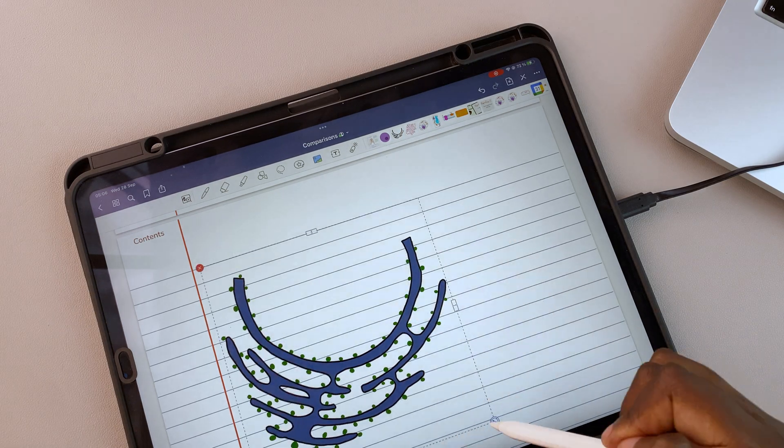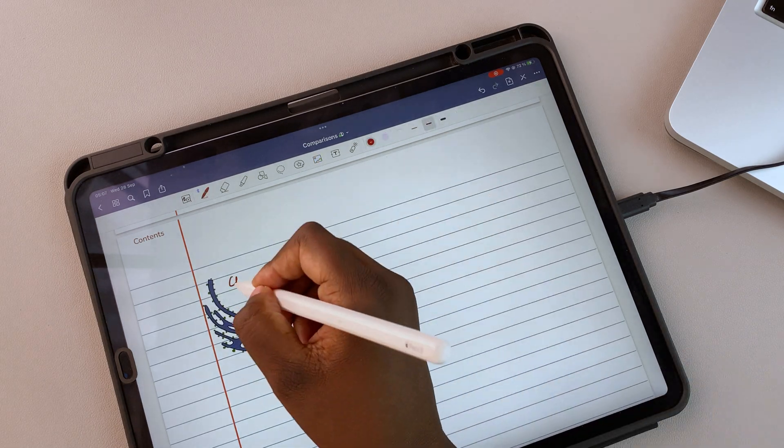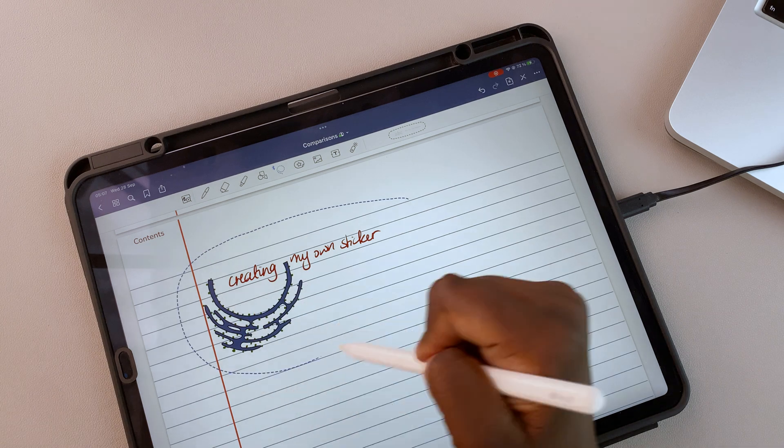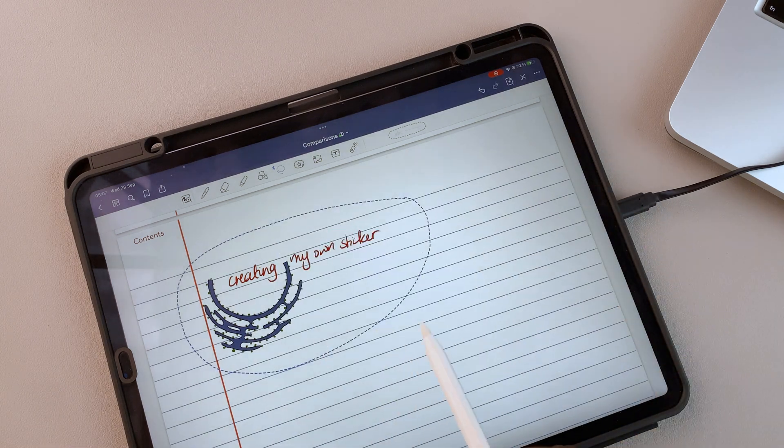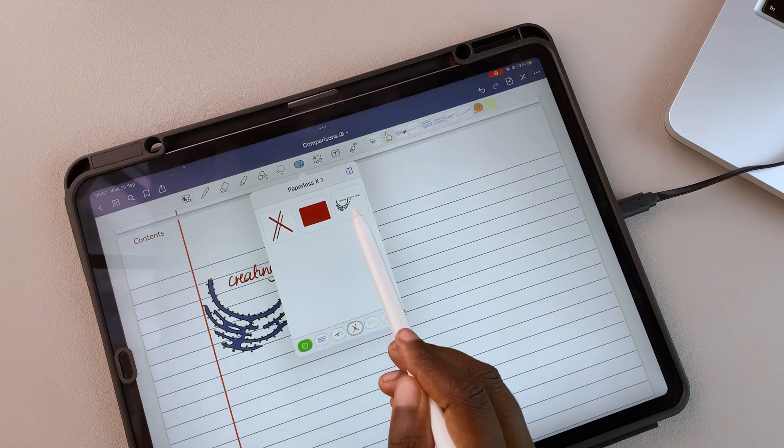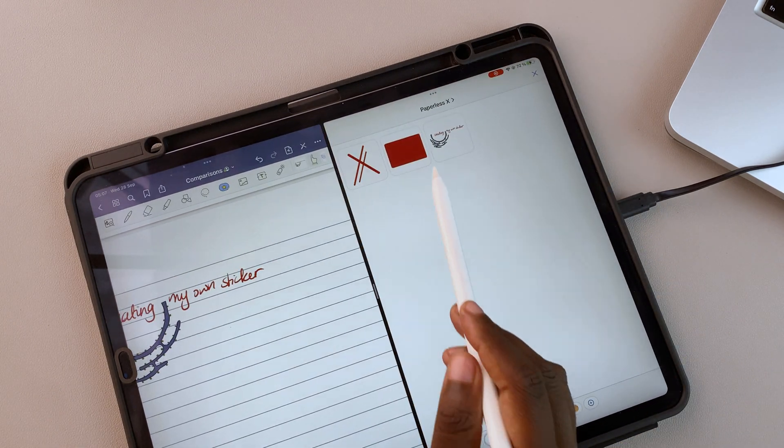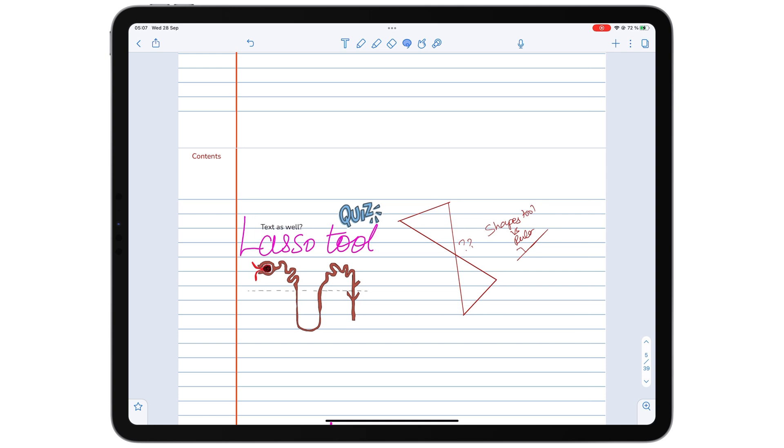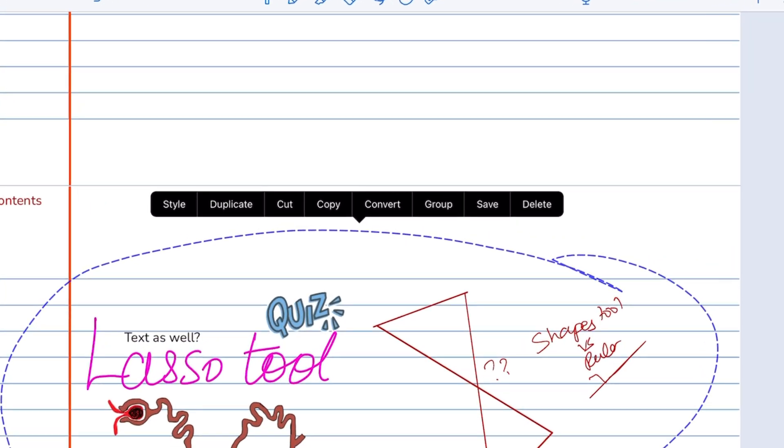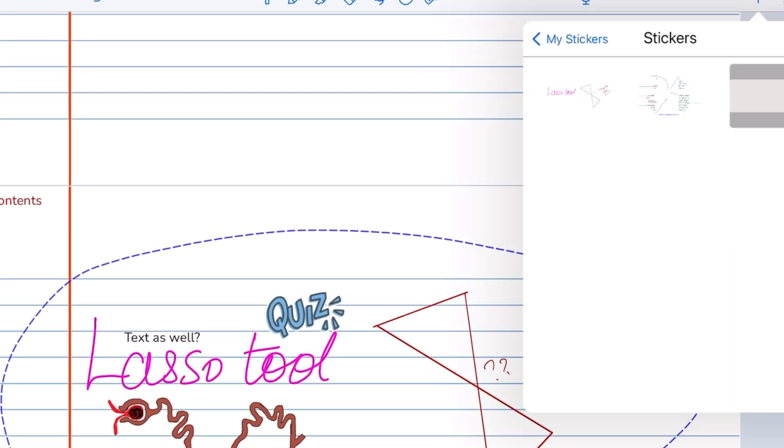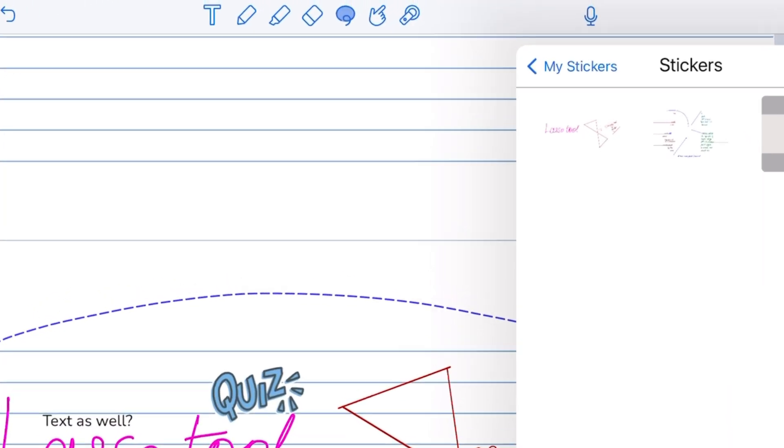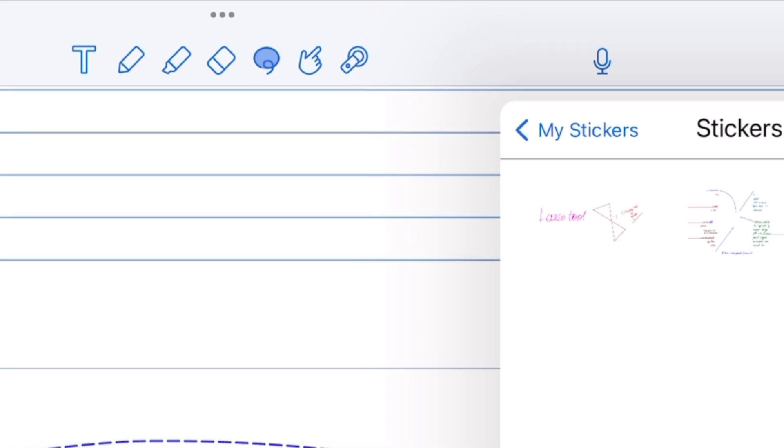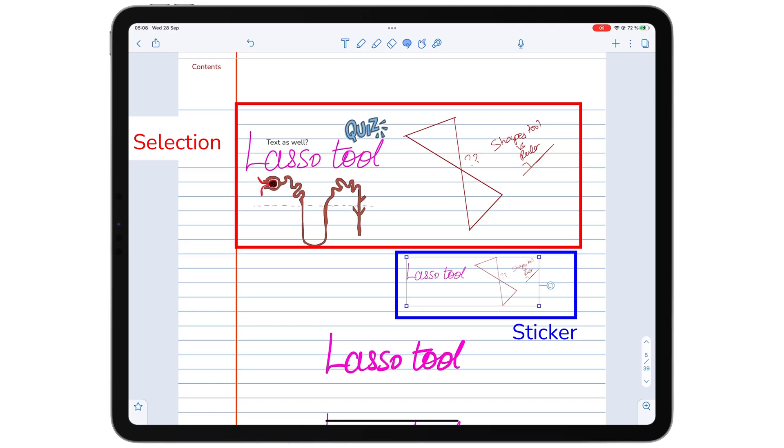Both apps allow you to make your own stickers, so it doesn't matter if one has a larger sticker collection. Even though you can pick everything on a page, you're still limited to creating stickers only from your handwritten items in Notability.